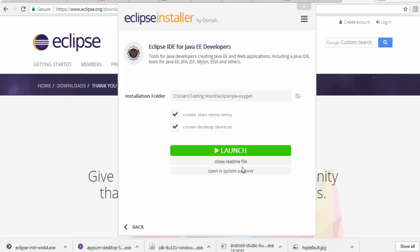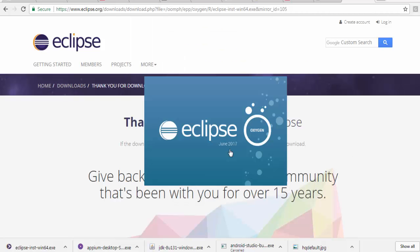Installation is done and we just need to click on the launch button. Eclipse is going to be launched. I'll show you the first page of Eclipse, then we'll move to the next step.